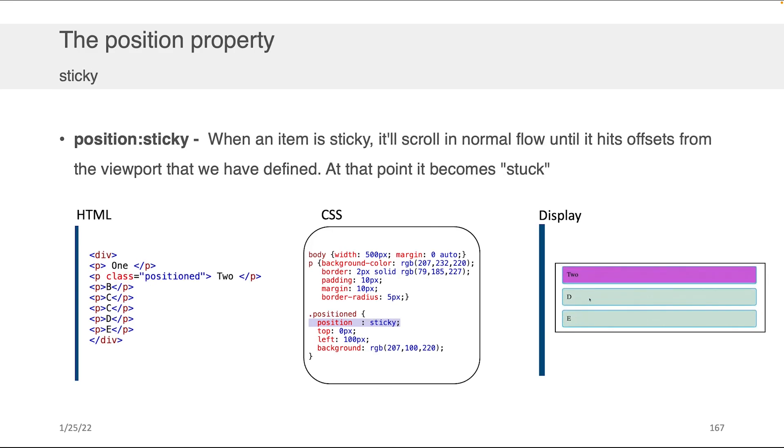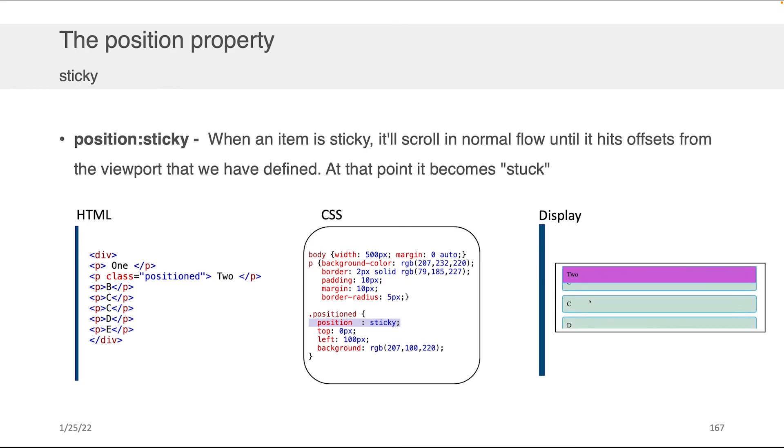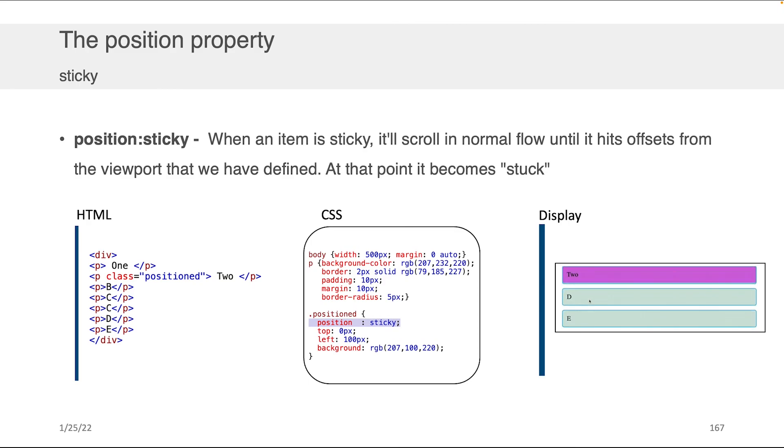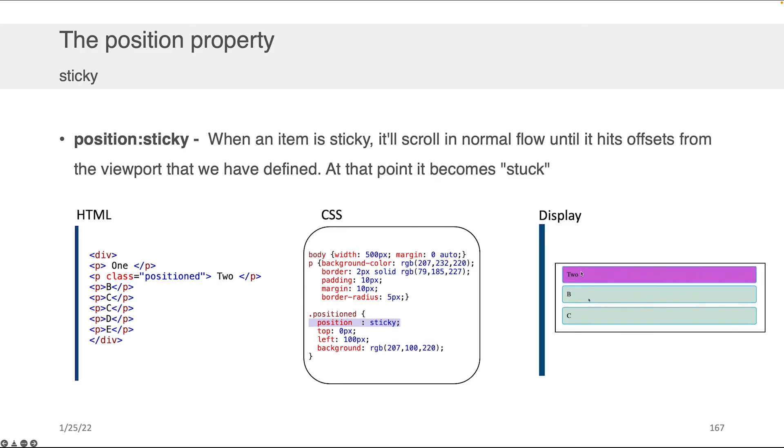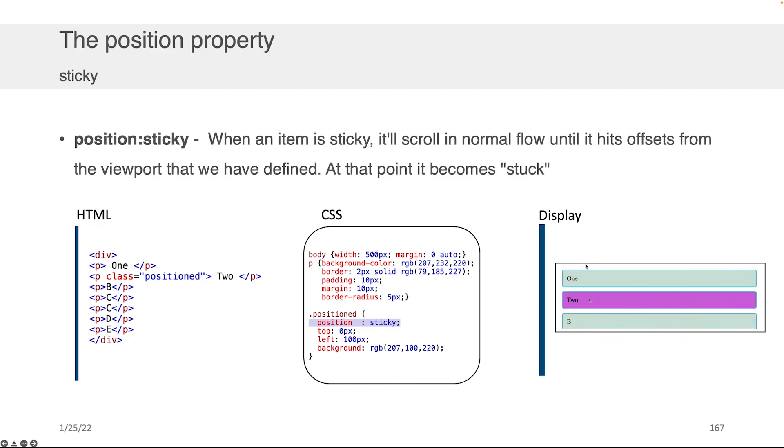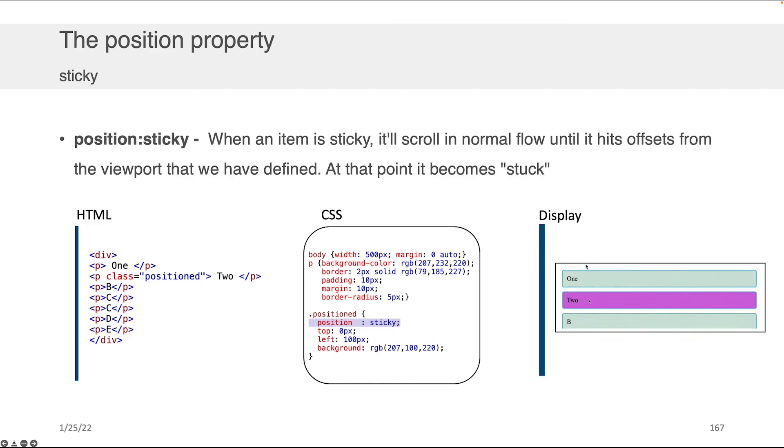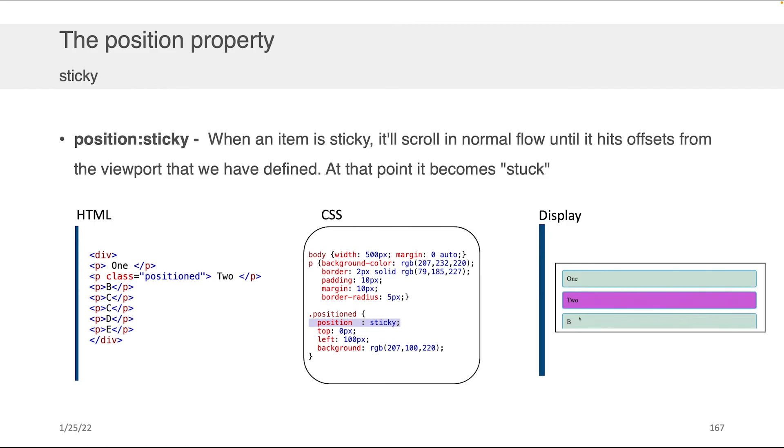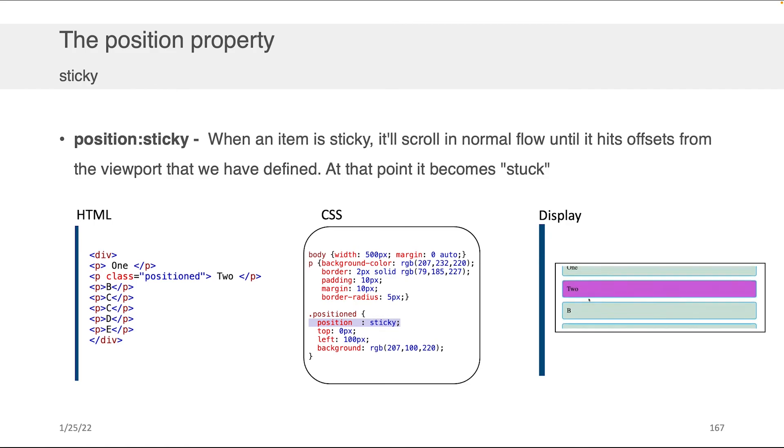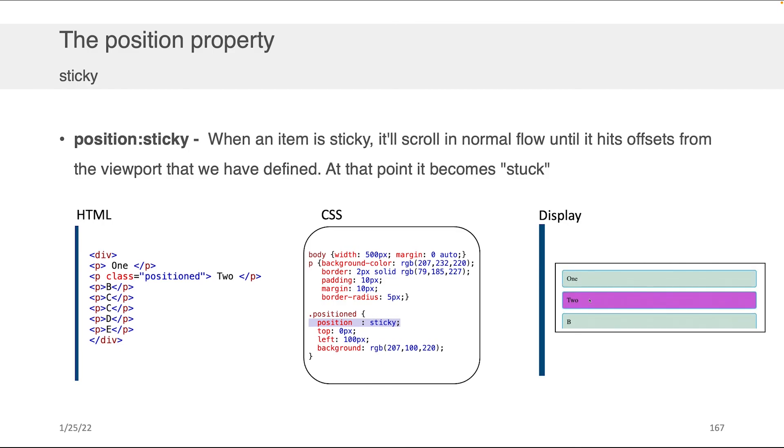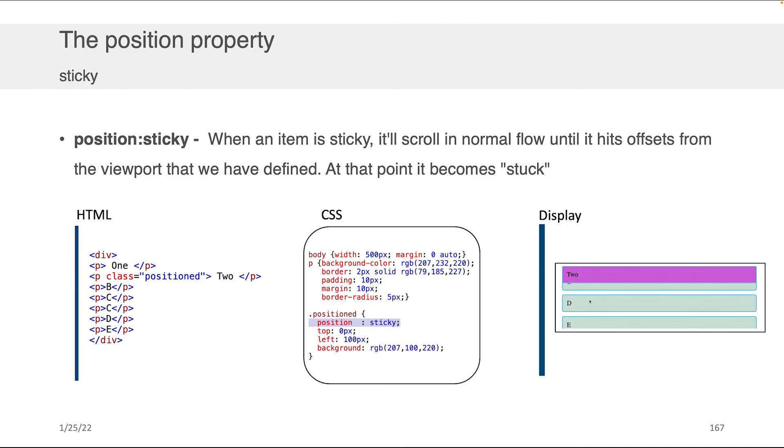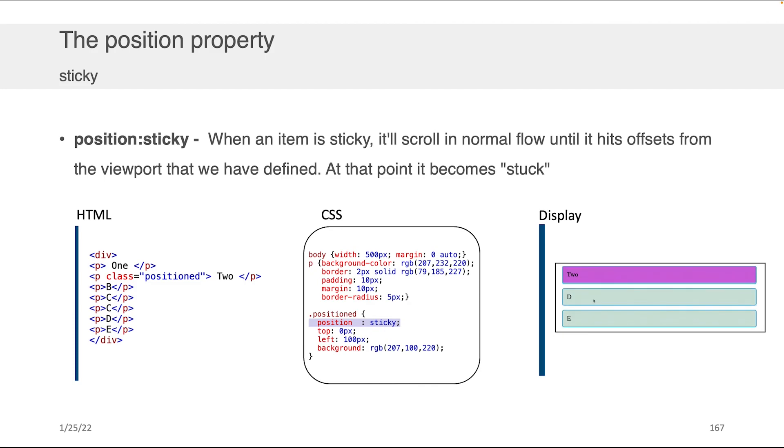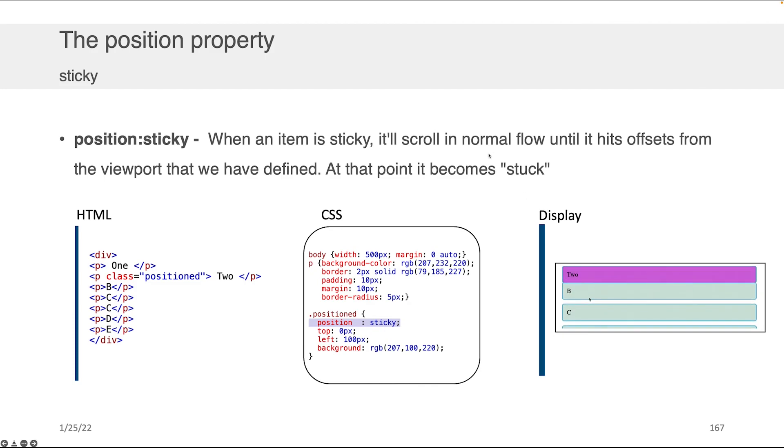This one I think is pretty interesting—it's position sticky, which basically says the display element is going to be in its normal position until the top of the screen hits it, and at that point it's going to get stuck to the top of the view window. You can see as I scroll up and the top of my box hits two, it sort of drags two down with it. So two gets stuck—it can't move past this area. That's what the sticky one does.